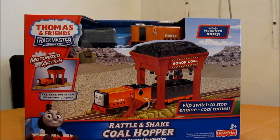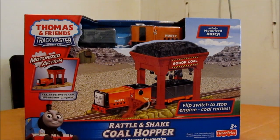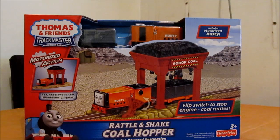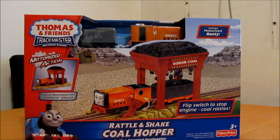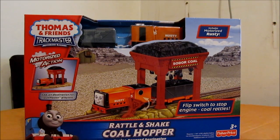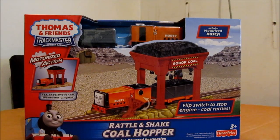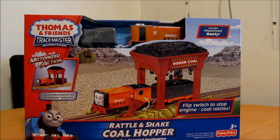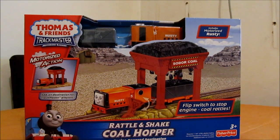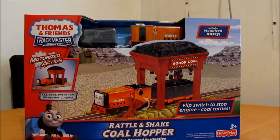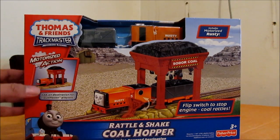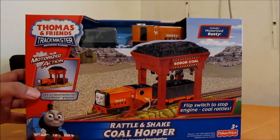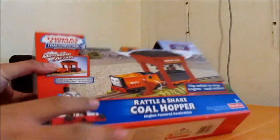Hey everyone, today we've got Trackmaster Rattle and Shake Coalhopper Destination which includes Rusty and the coal truck. I picked this up for $20 from Kmart today, which is like $10 off, so we'll go ahead and open that up.